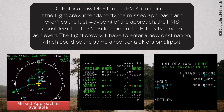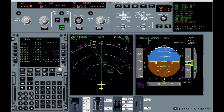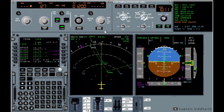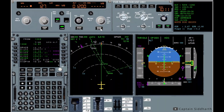Now let's perform a discontinued approach on the aircraft. Lufthansa 123, you're cleared for the approach. Cleared for the approach, Lufthansa 123.